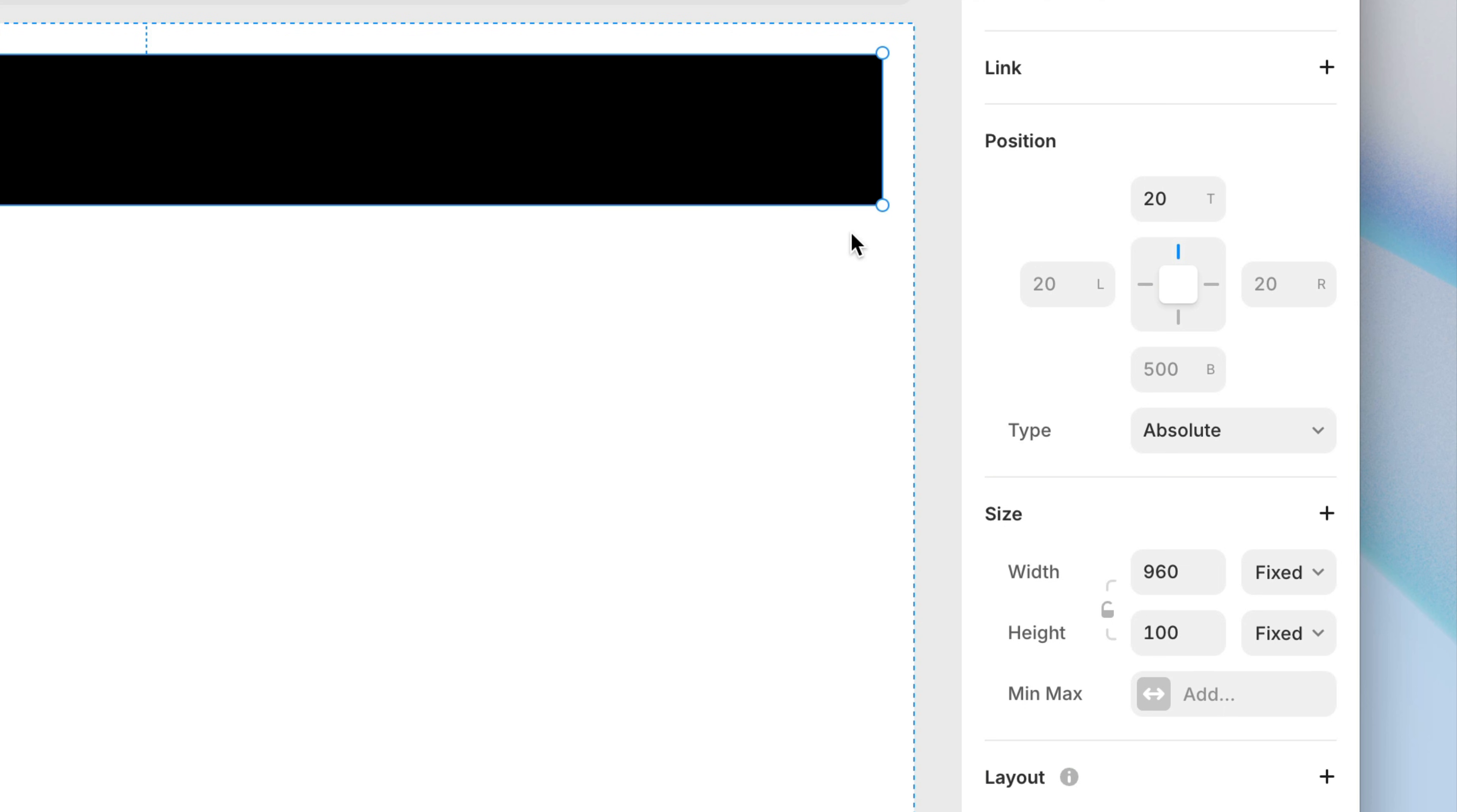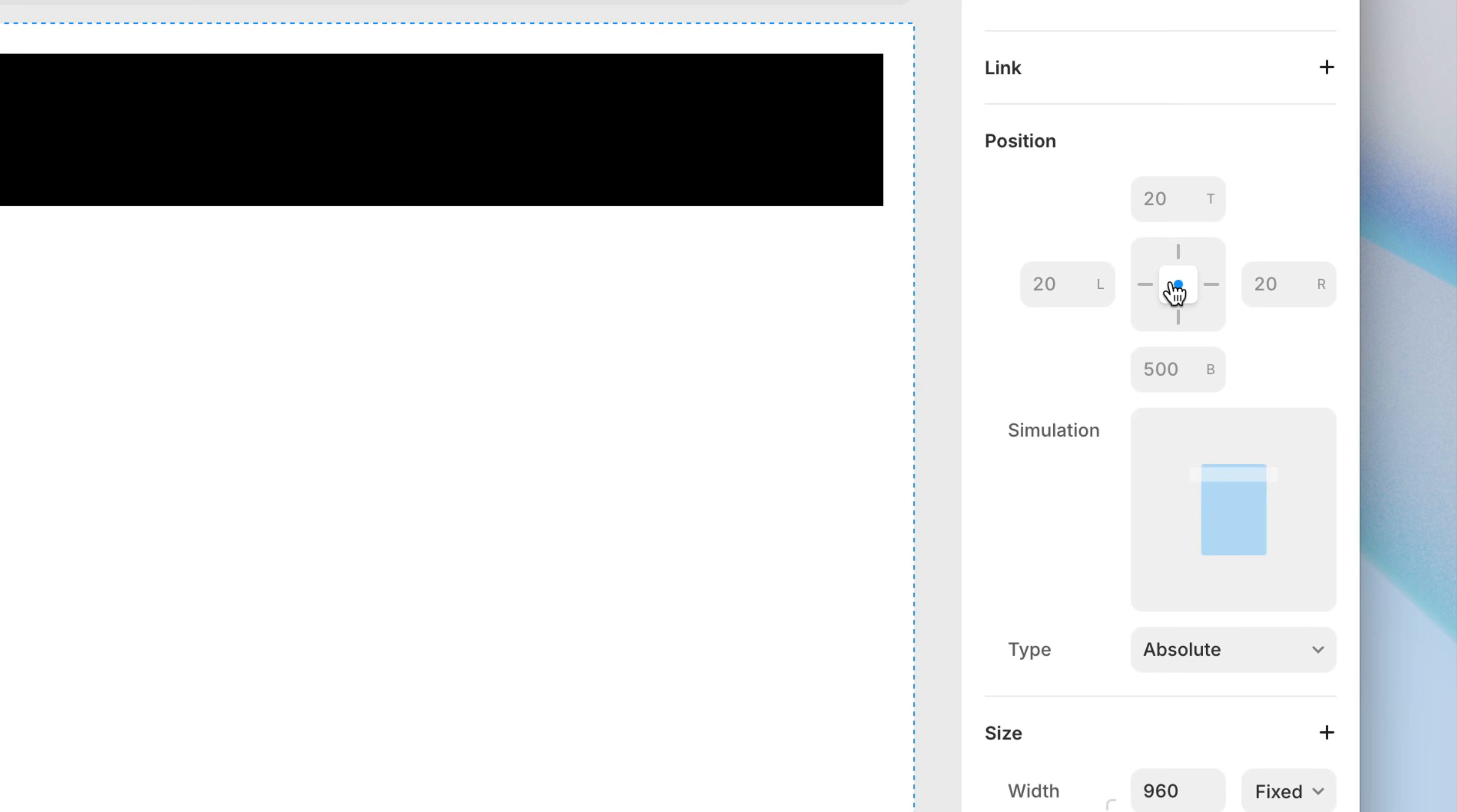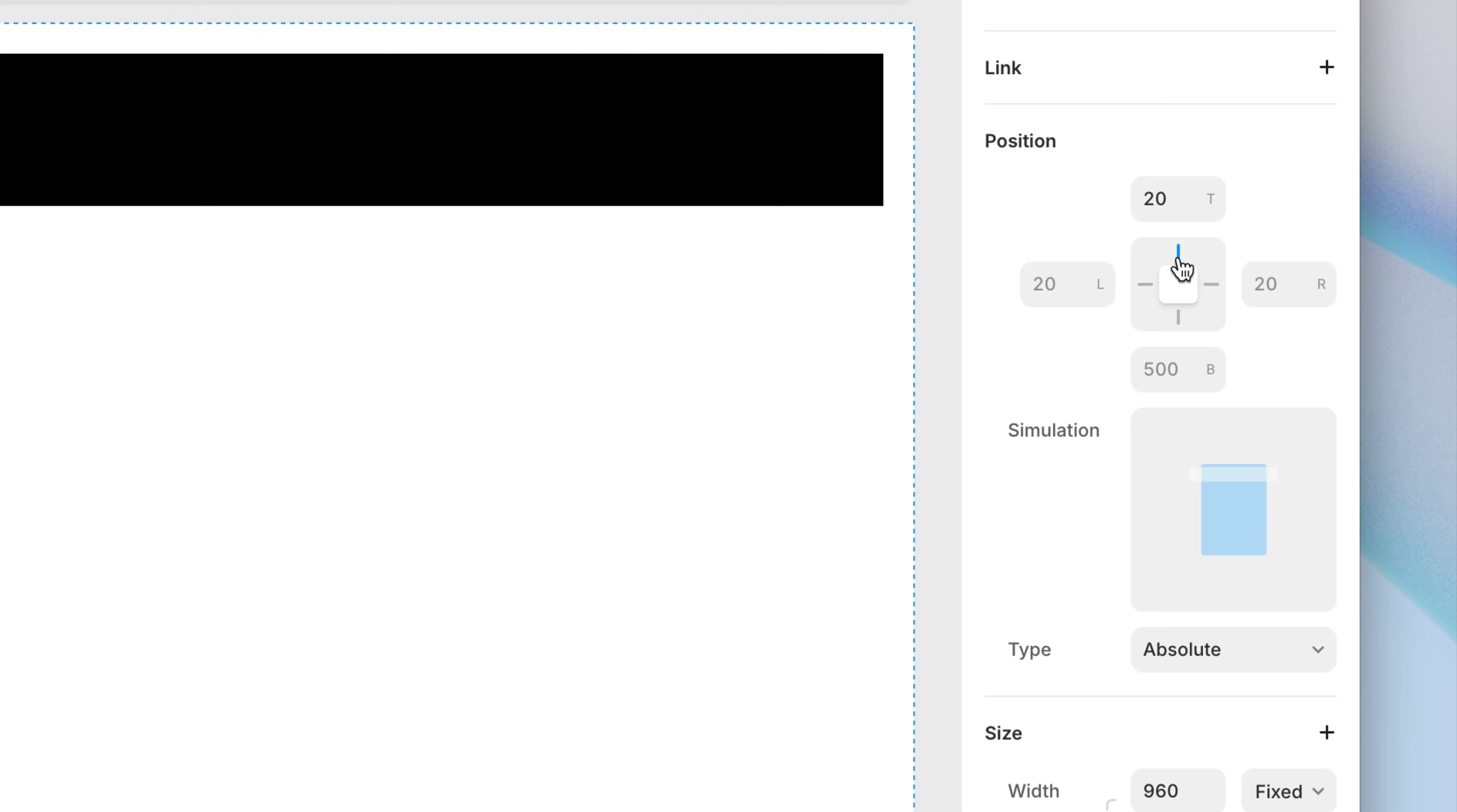We can pin a side by either explicitly setting a value, or by clicking the pinning controls to toggle them. Clicking on the middle will also toggle between pinning all four sides, or none of them, which will position relative to the center. I'll go back to pinning just the top.